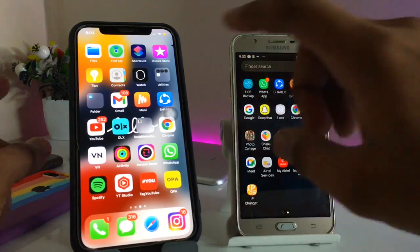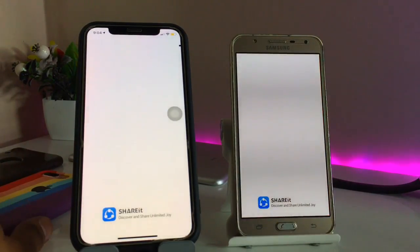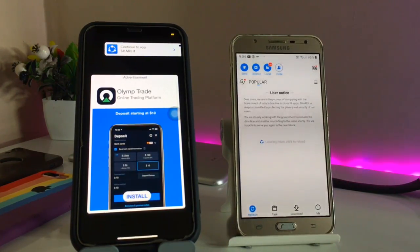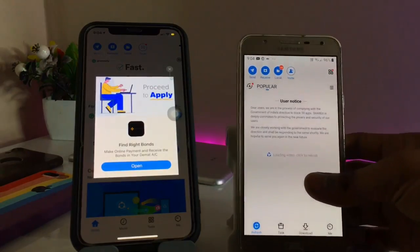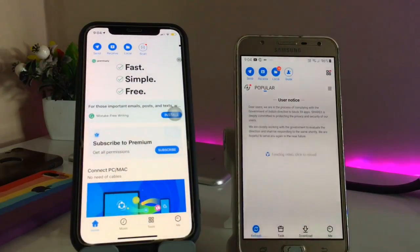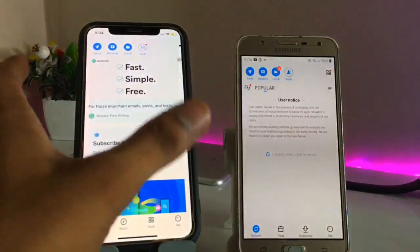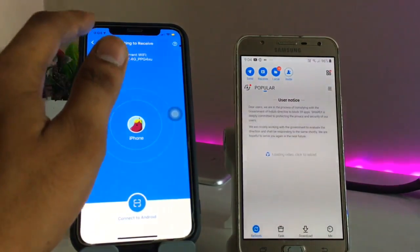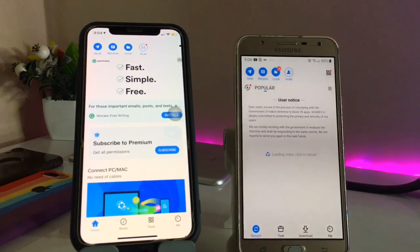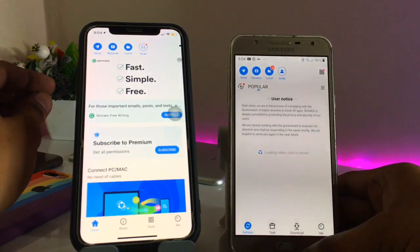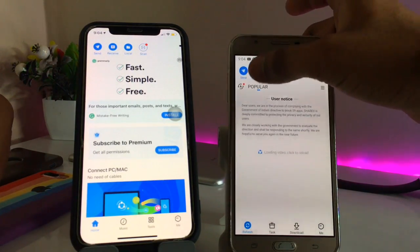First, open the SHAREit application on both iPhone and Android. An important tip: always set the receive on the Android phone, not the iPhone. If you apply receive on the iPhone it will be the wrong and more difficult method. Always set receive on the Android phone — whether it's a Samsung or any Android device.